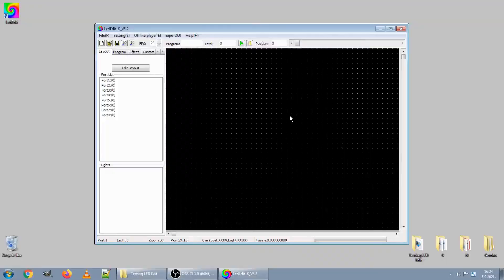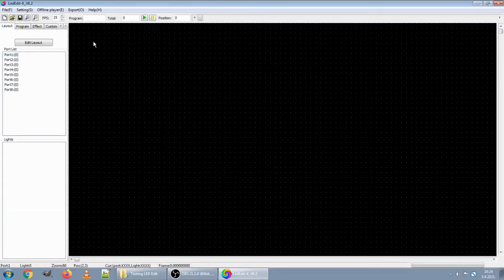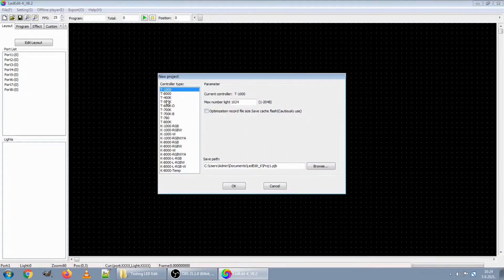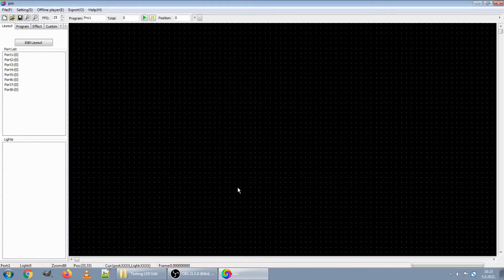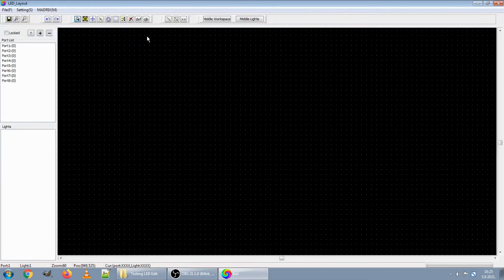LED Edit download is free — search the link in the video clip description and the installation is super easy. Upon the software installation, start the LED Edit software and start a new project. Here is a list of supported controller types, but we will take the first one from the list, which actually supports 2048 LEDs. I am going to store this new project as 'Pixi' to my local computer folder. Now we have the new project called Pixi and we will proceed to defining our LED display, so the next step is to edit layout.